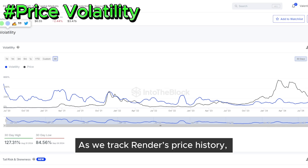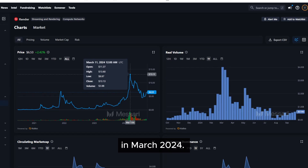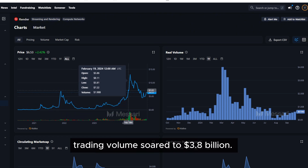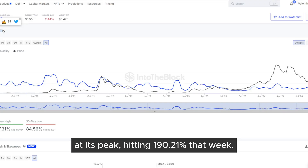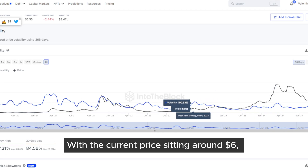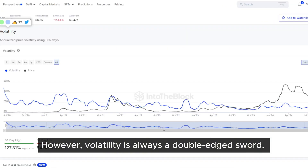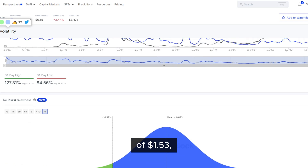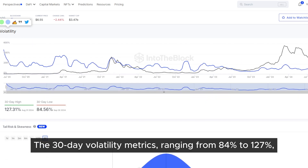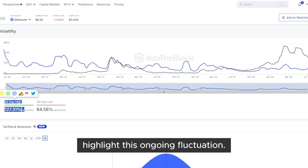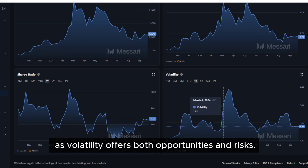Now let's talk about price volatility. As we track Render's price history, volatility has been a key feature, with the token reaching an all-time high of $13.60 in March 2024. During this period, trading volume soared to $3.8 billion. However, it's essential to note that volatility was also at its peak, hitting 190% that week. With the current price sitting around $6, this could present an opportunity for new investors looking to enter at a lower level. However, volatility is always a double-edged sword. The token has also experienced a 52-week low of $1.53, underscoring the risks that come with such price fluctuations. The 30-day volatility metrics, ranging from 84% to 127%, highlight this ongoing fluctuation. Investors looking for potential upside should weigh these metrics carefully, as volatility offers both opportunities and risks.